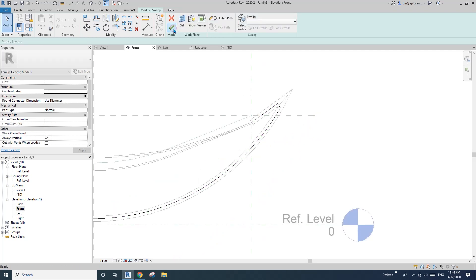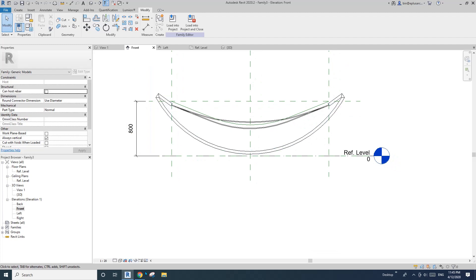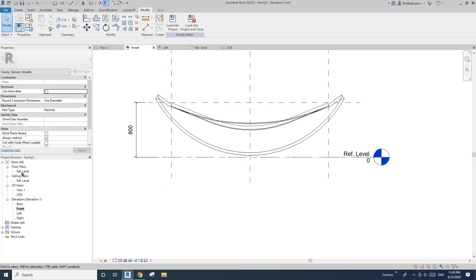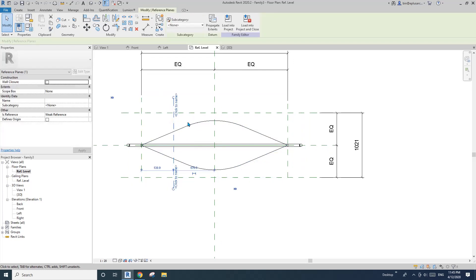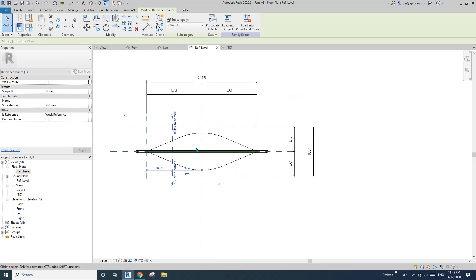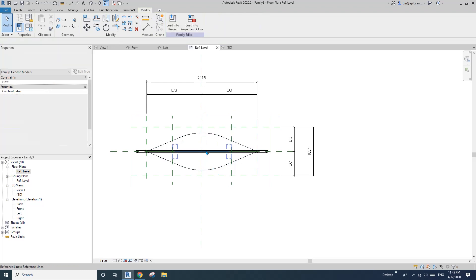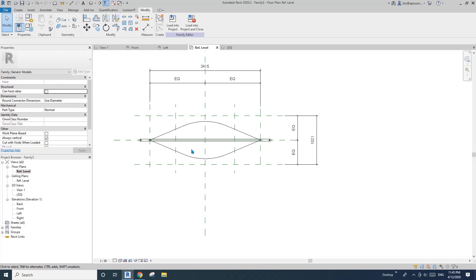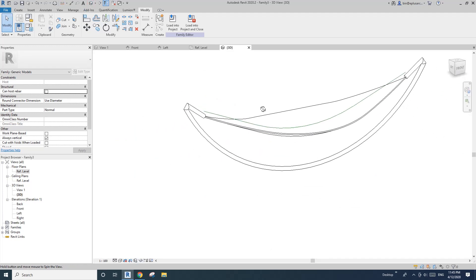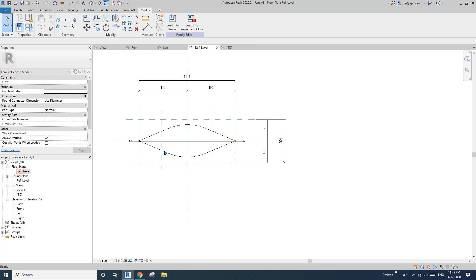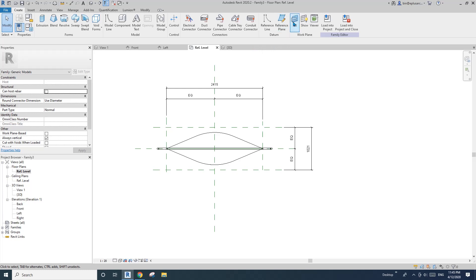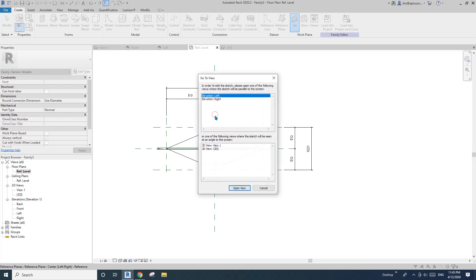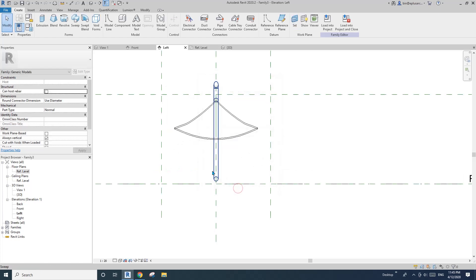Now we're going to model the leg. For this leg I'll use sweep as well, but first I need to create two reference planes — roughly place one here, mirror to the other side. Actually, you can just place the profile on the reference plane and only use one. Set work plane, pick plan, pick this work plane, then go to the left or right view.